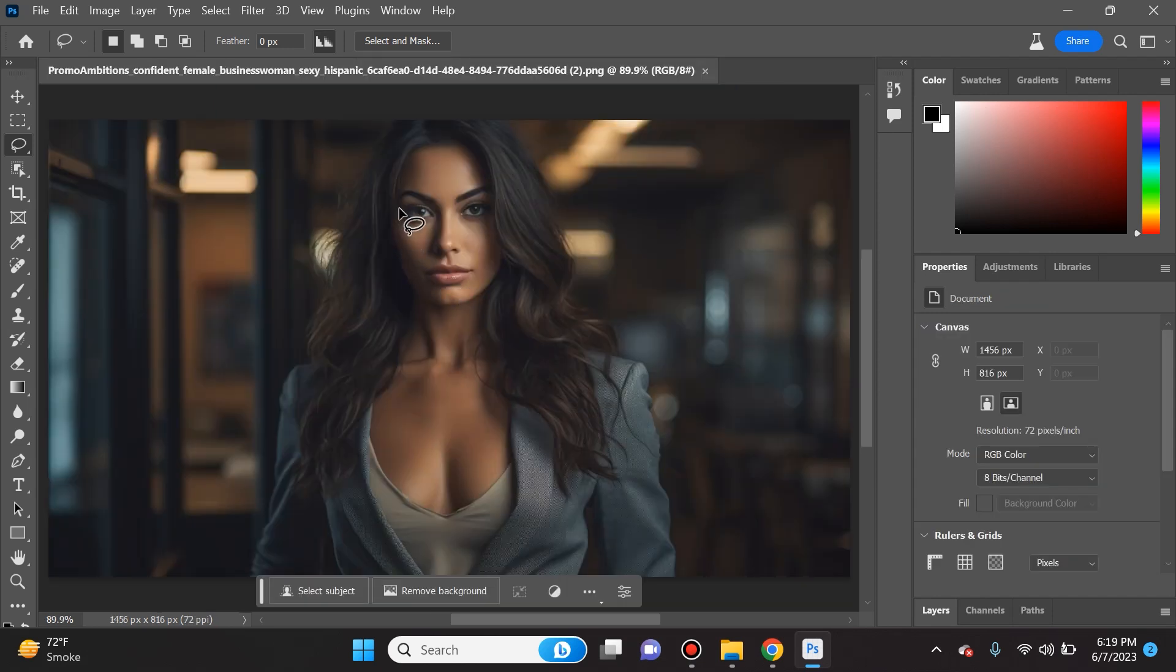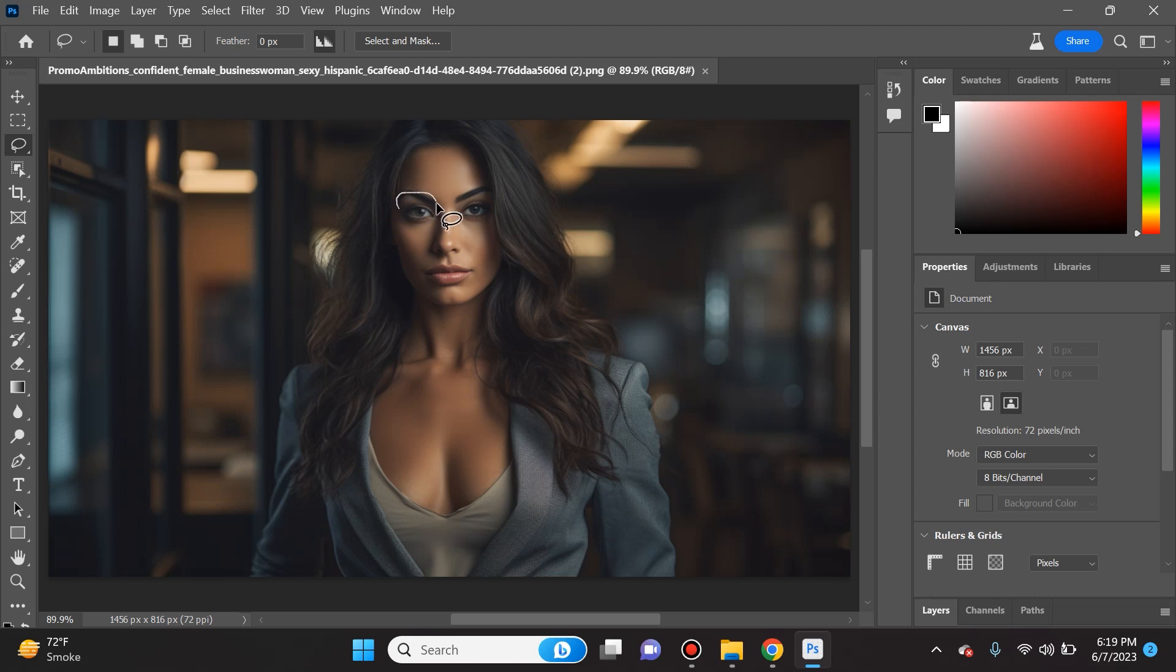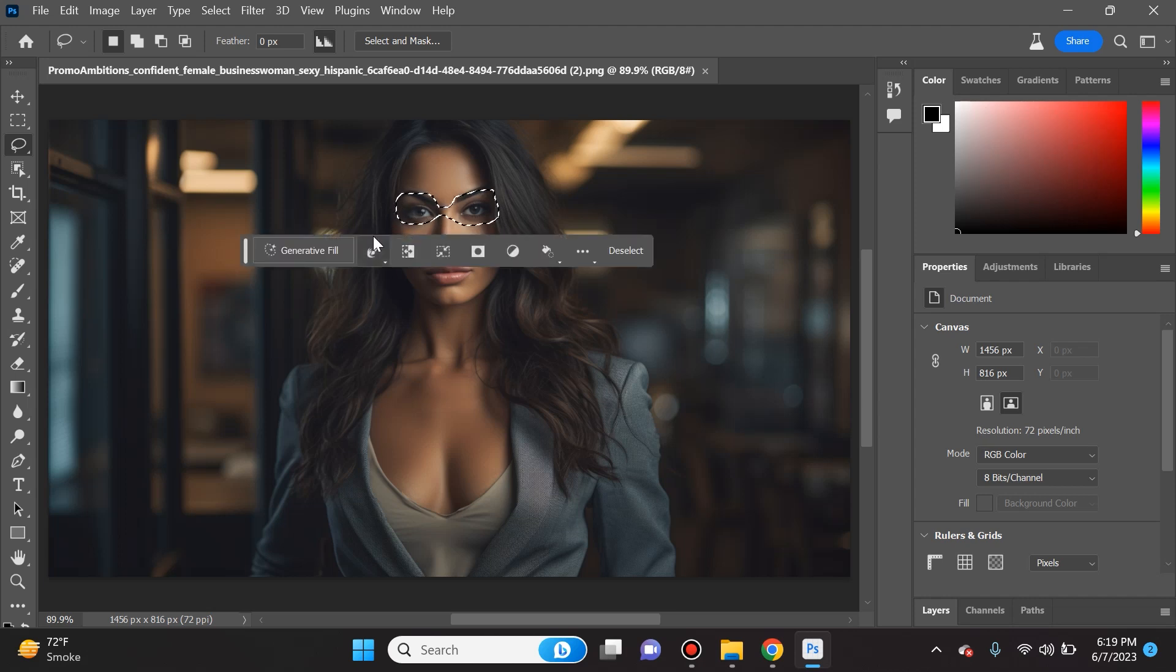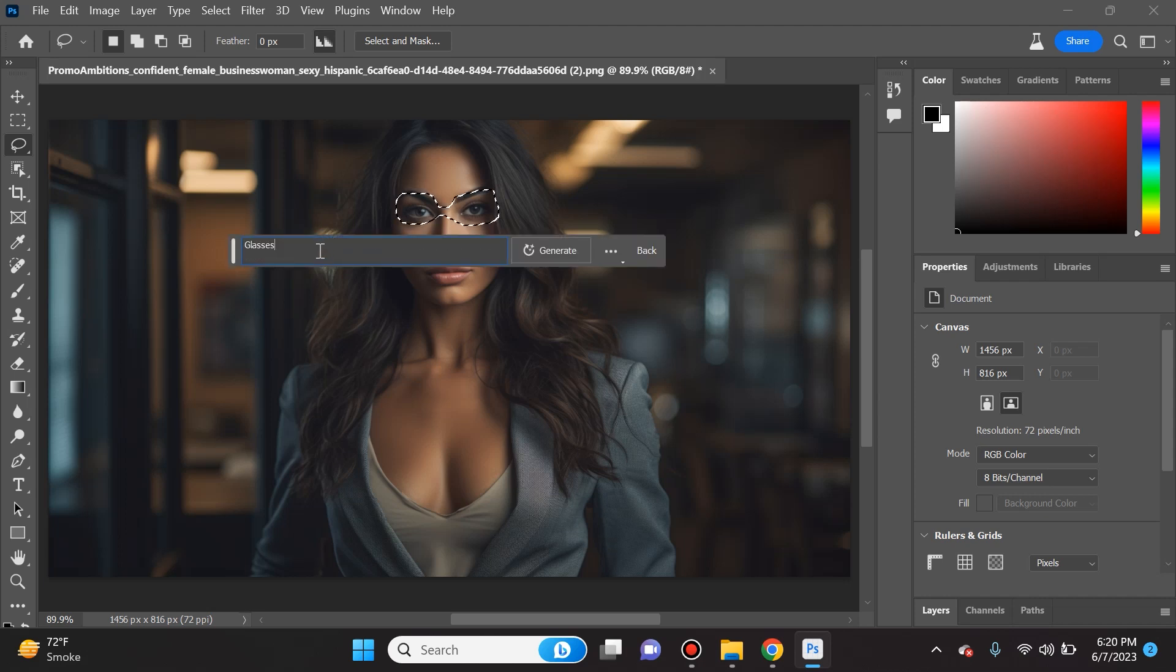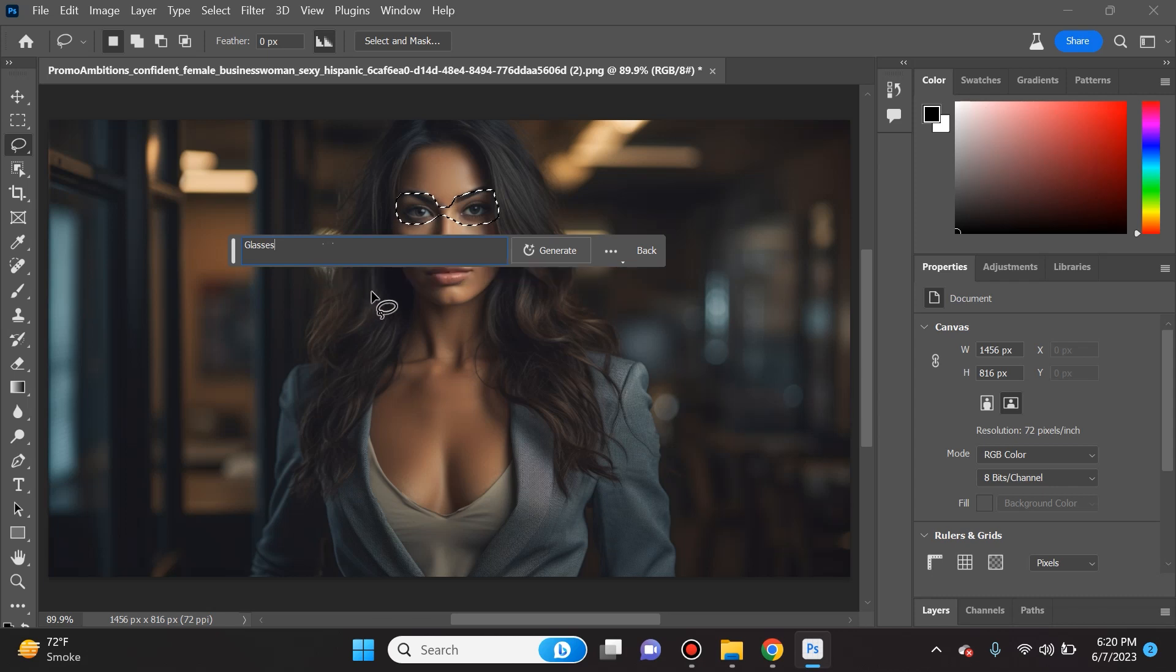Going back to our original photo, if I want to add some glasses to her, I want to point out to you guys that when you use that lasso tool don't use any extra area because Photoshop is going to take that into consideration and it might change some things that you don't want it to change. In the prompt we're just going to specify that we want some glasses added.